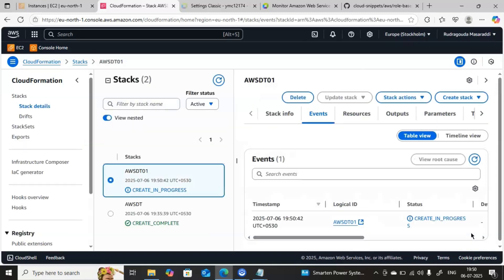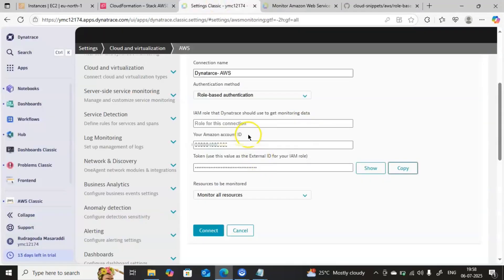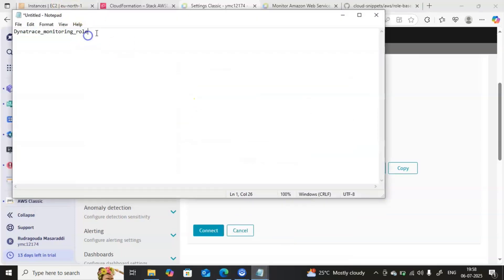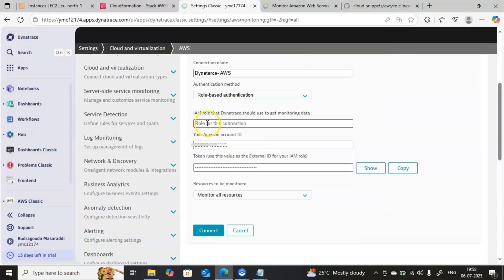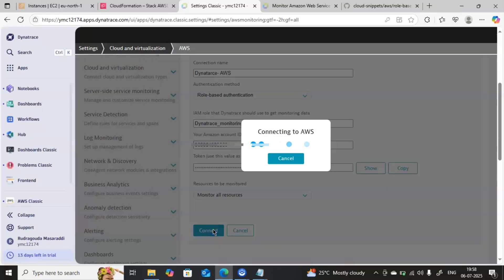Once you click Submit, it will create this particular role in AWS. Then we can establish the connection. I will paste the IAM role name that I copied — this is the name of it — and paste it into the Dynatrace console, then click Connect.